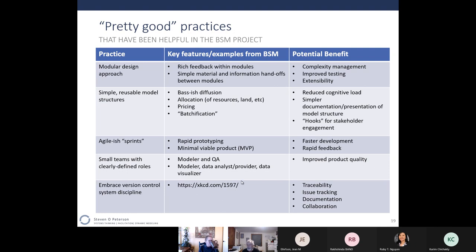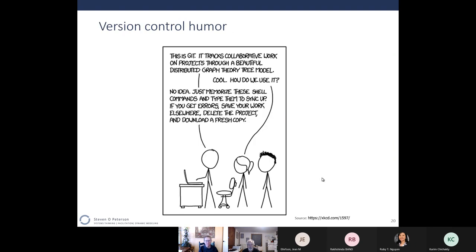Here's an XKCD comic about GitHub: 'This is Git. It tracks collaborative work on projects through a beautiful distributed graph theory tree model.' 'Cool, how do we use it?' 'No idea. Just memorize these shell commands and if you get errors, delete your project and download a fresh copy.' That joke didn't land too well — I'll have to workshop that. But seriously, GitHub has very nice applications, and even non-geeks like me use it continuously. It's a really powerful way to manage version control.